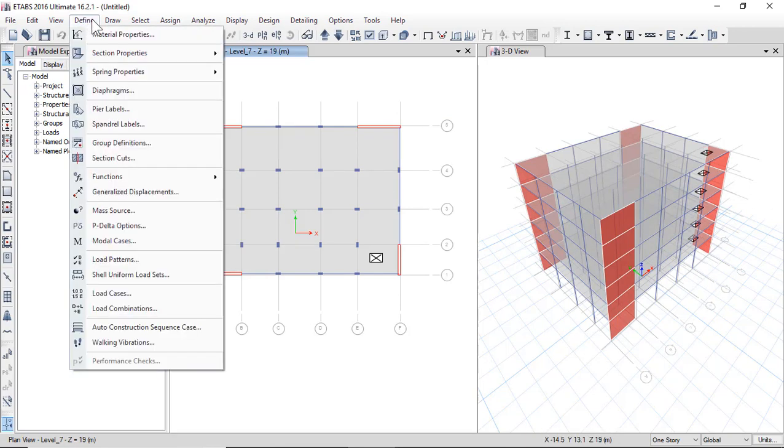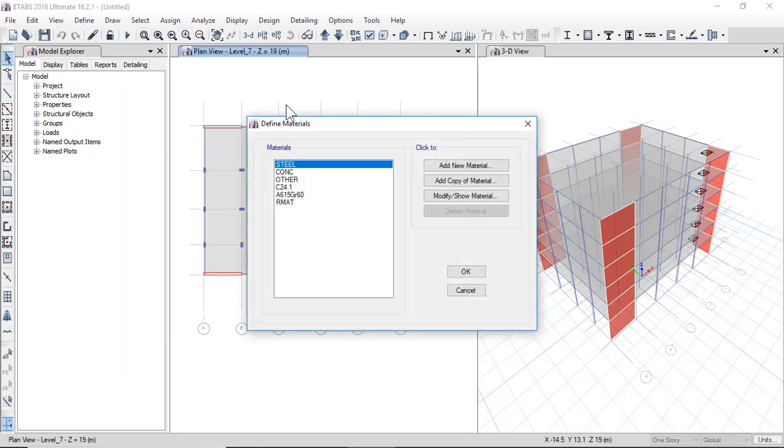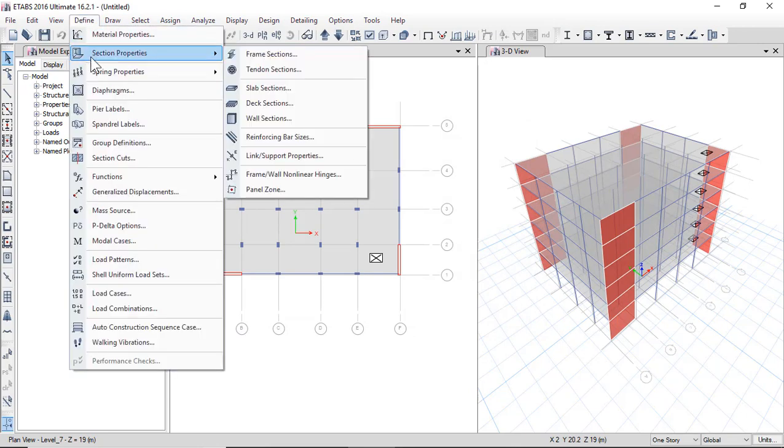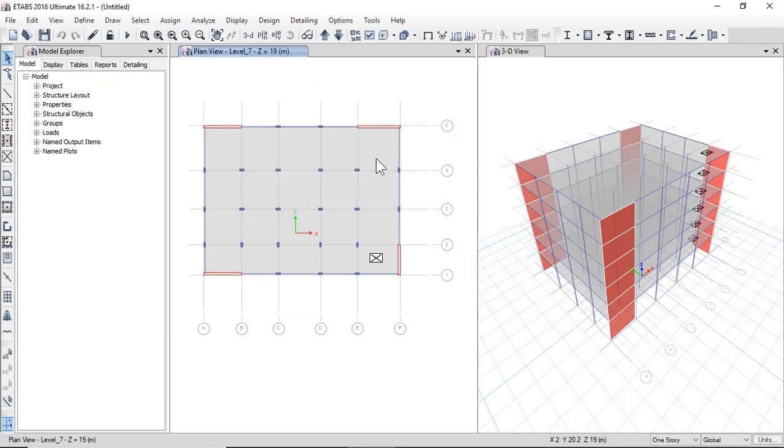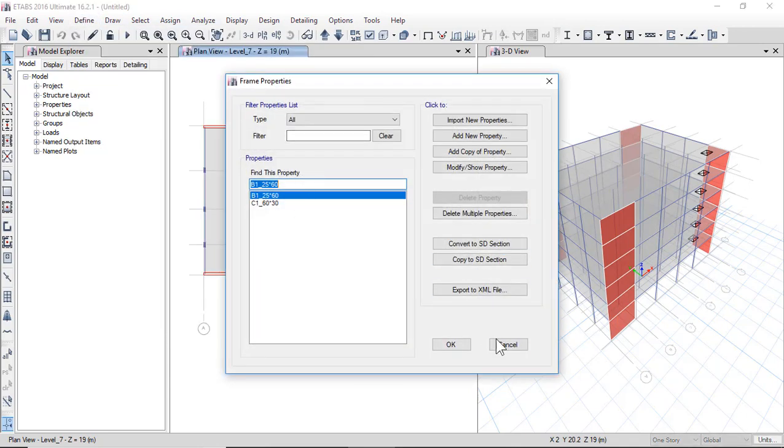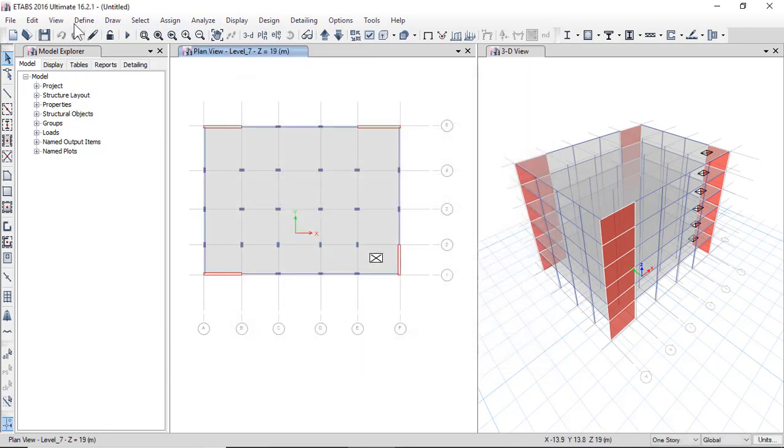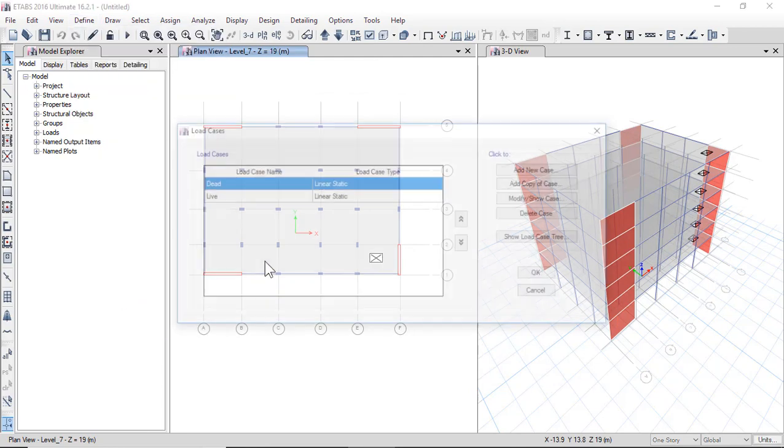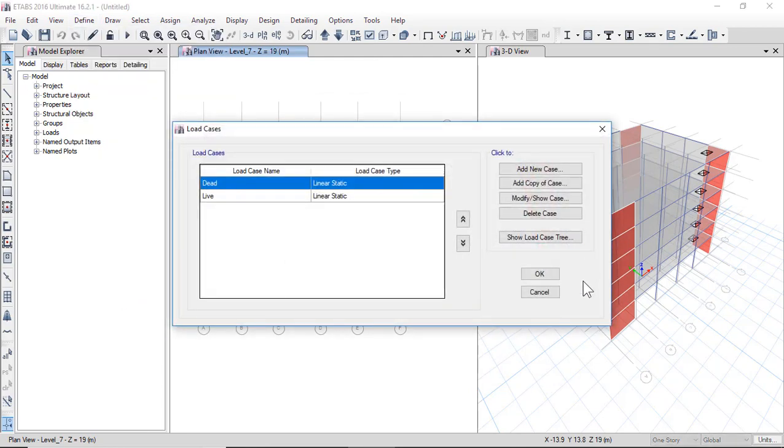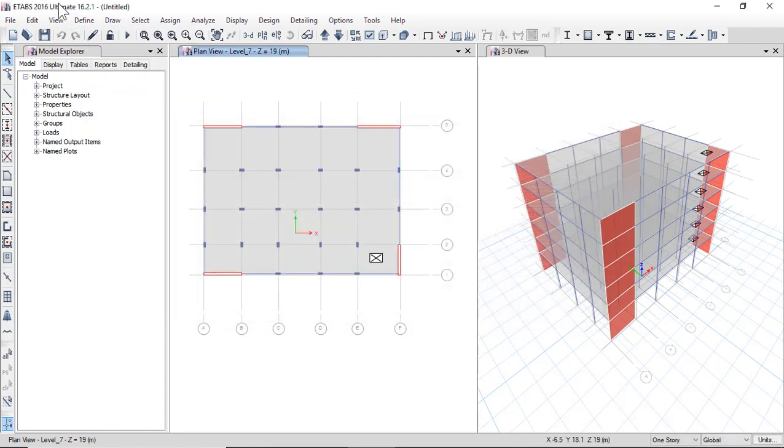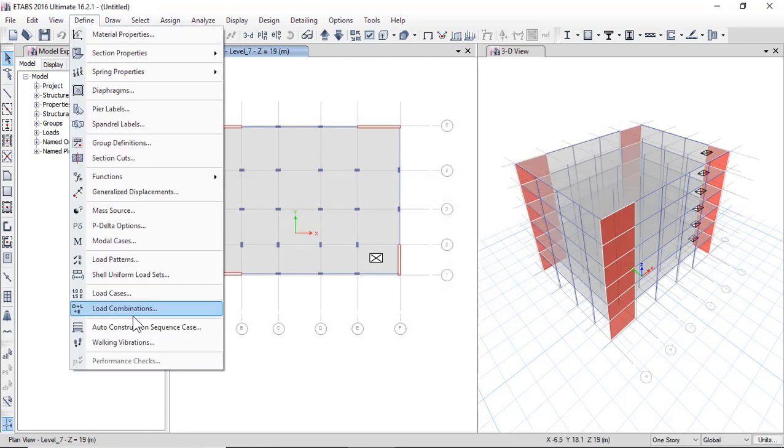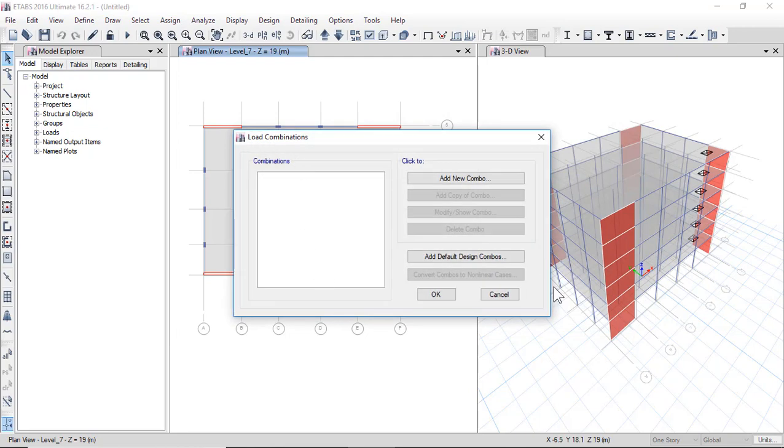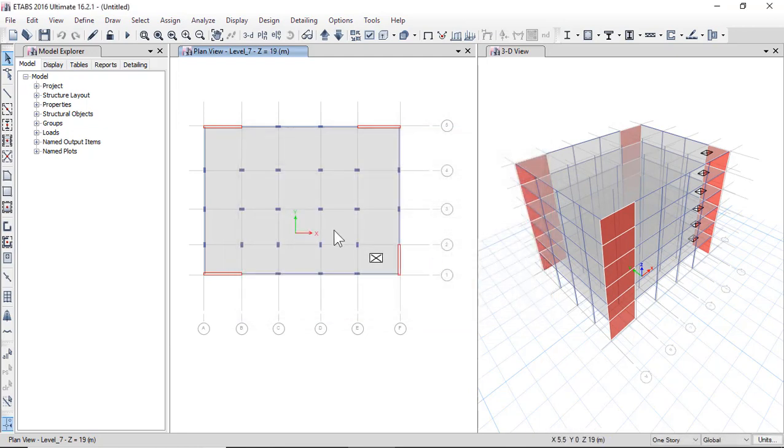Now you can click define material, change material, and change section if you want. Define load cases, add live, and define load combinations, mesh supports, and run.